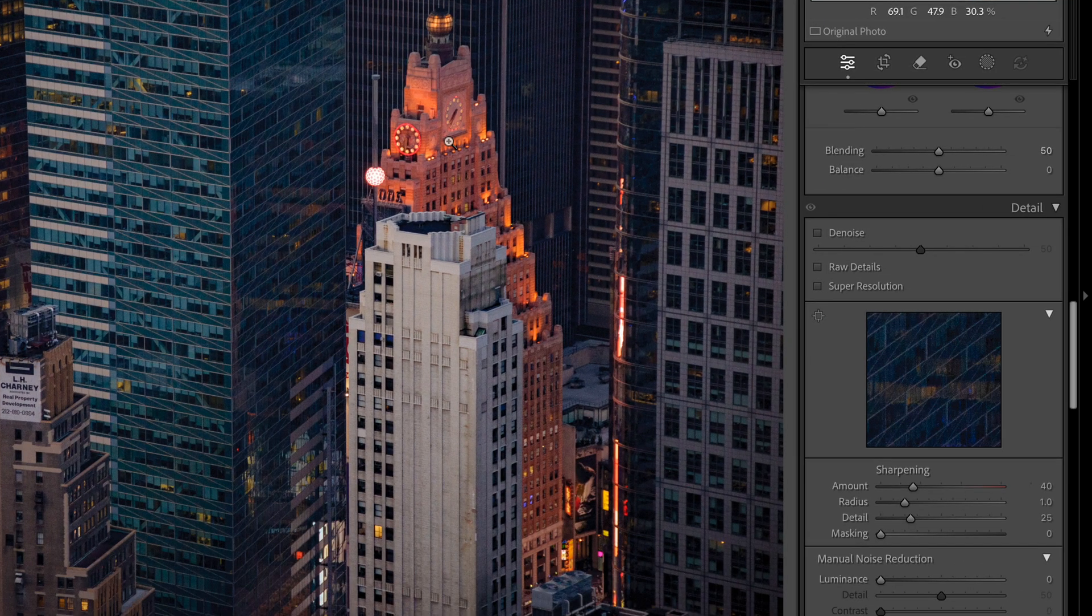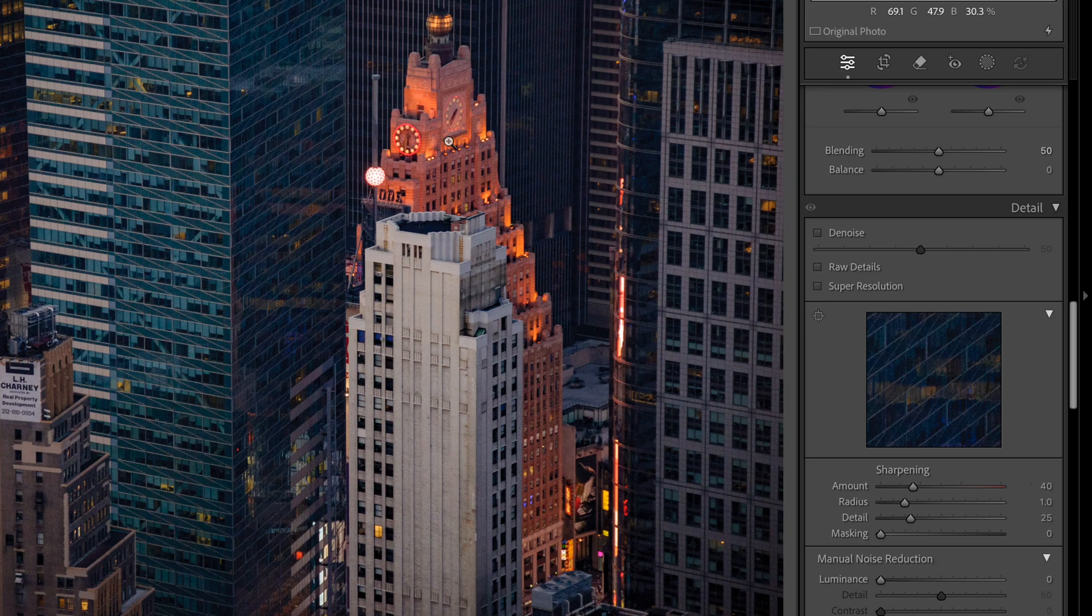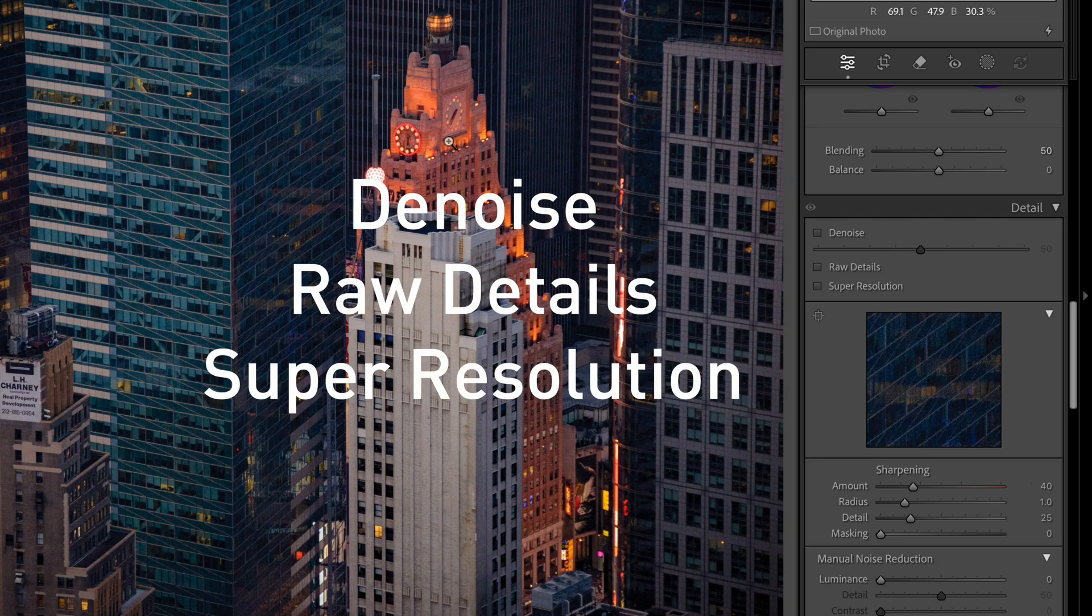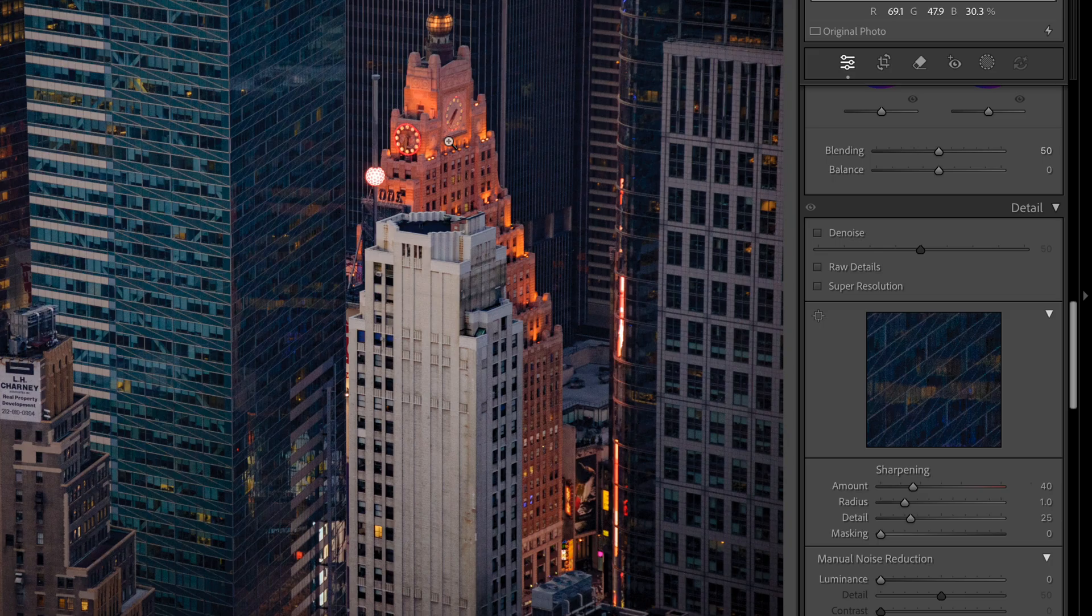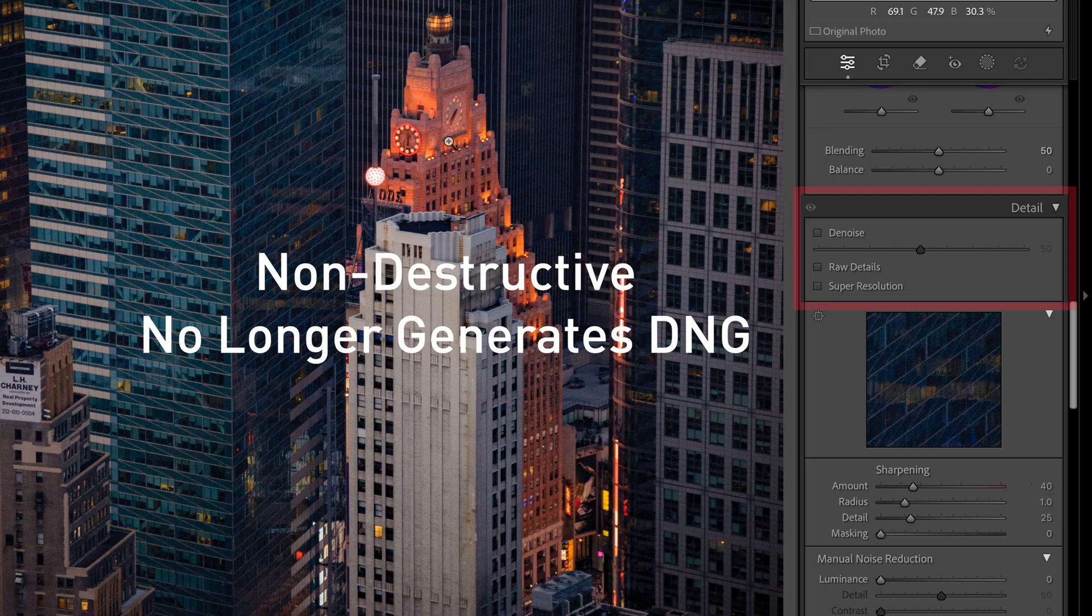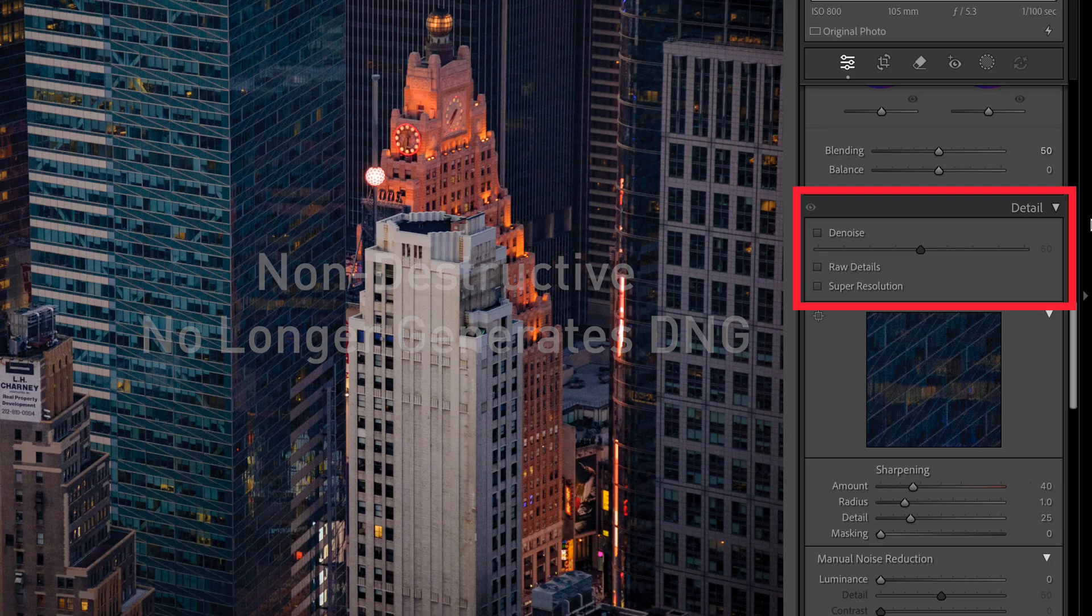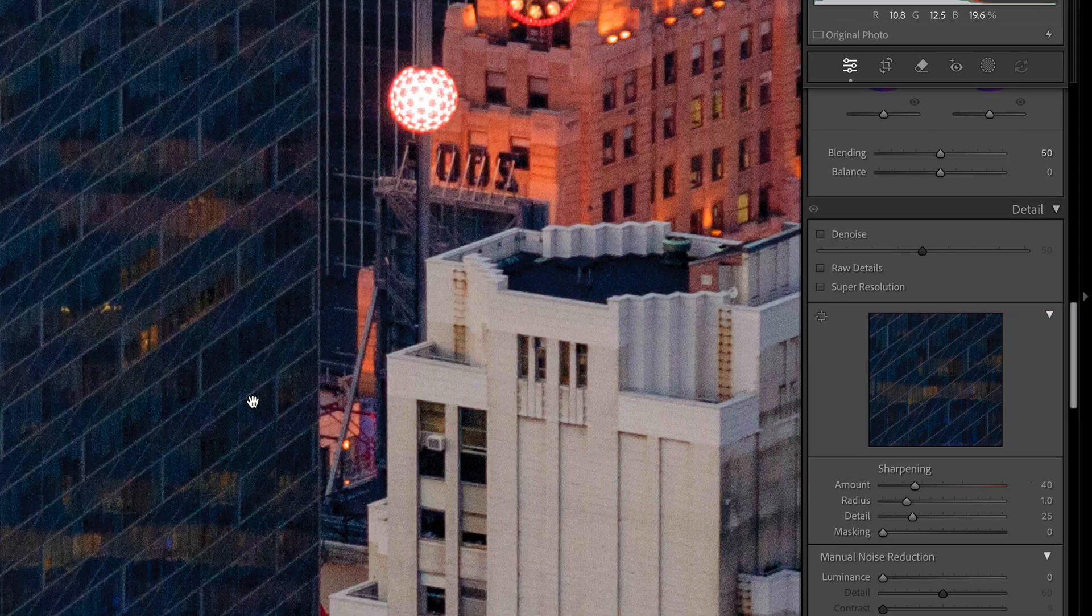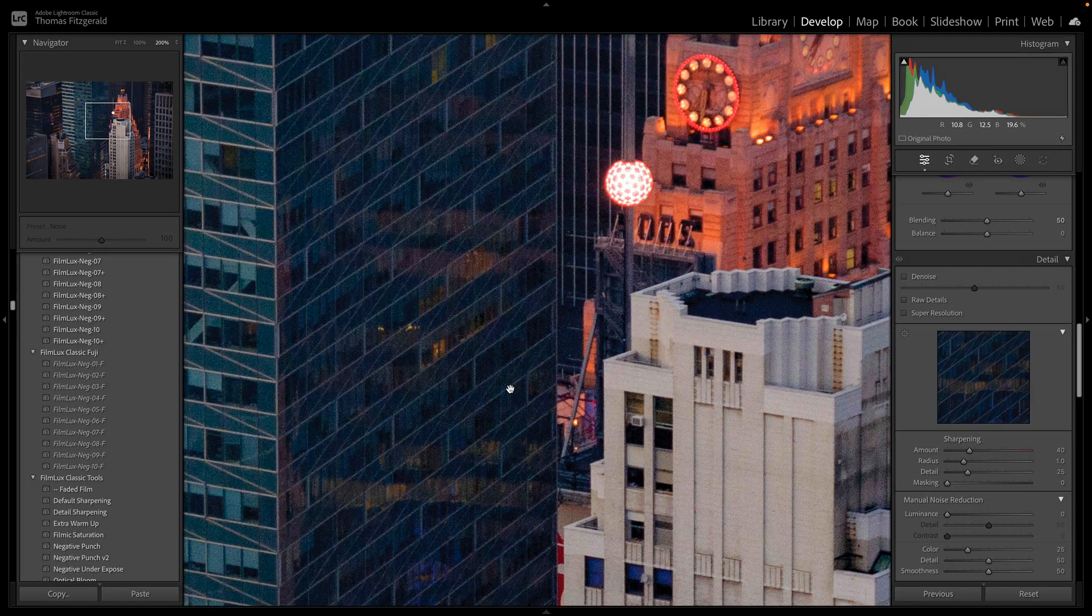So they have changed it and what was previously in the Enhance, so Denoise, Raw Details and Super Resolution, is now non-destructive. It no longer generates a separate DNG file and you can find it right here in the Detail Panel. So let me show you how this works now.